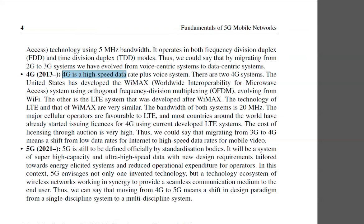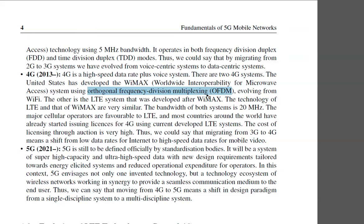4G, from 2013 to the present, is a high-speed data-rate plus voice system. There are two 4G systems. The first is WiMAX — Worldwide Interoperability for Microwave Access — developed by the United States using Orthogonal Frequency Division Multiplexing, or OFDM, which we will likely cover in class.